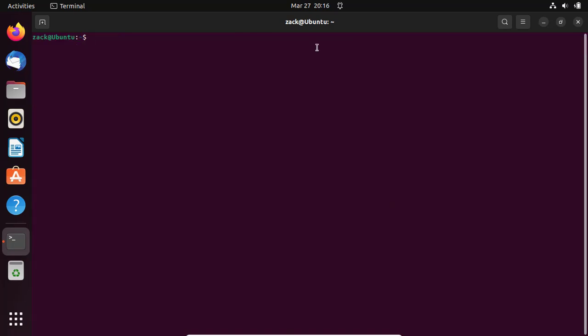To install Ruby on Ubuntu 22.04, we'll use the apt package manager. Open up a terminal window and type the following command. This will install the full Ruby package, which includes everything you need to start developing in Ruby.